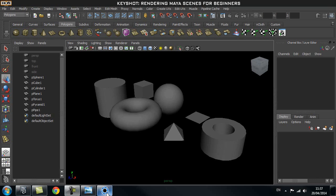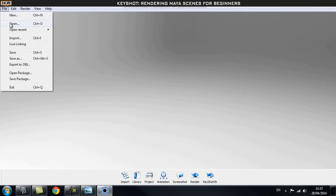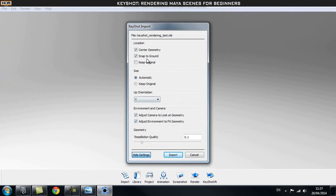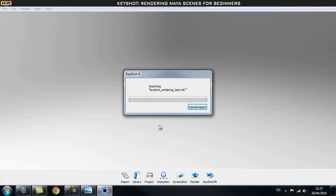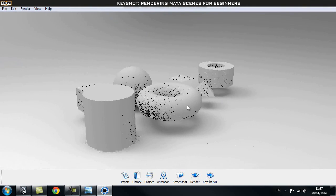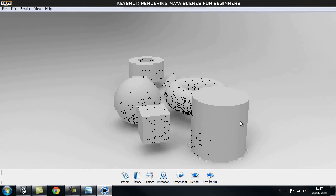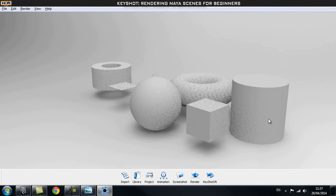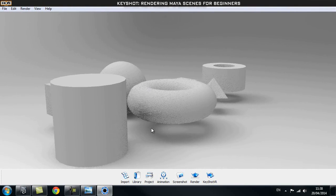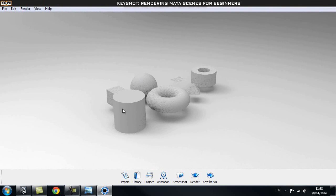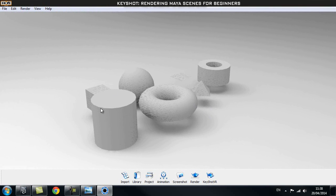Let's go to Keyshot, then go to File Import, and select our scene that we just prepared — it's just a couple of primitives. Leave everything as it is and then click Import. Keyshot is a real-time renderer, and every time I rotate it will render our objects a little bit more. The more I let it go, the more detail it will render. This is our basic scene with our couple of objects.